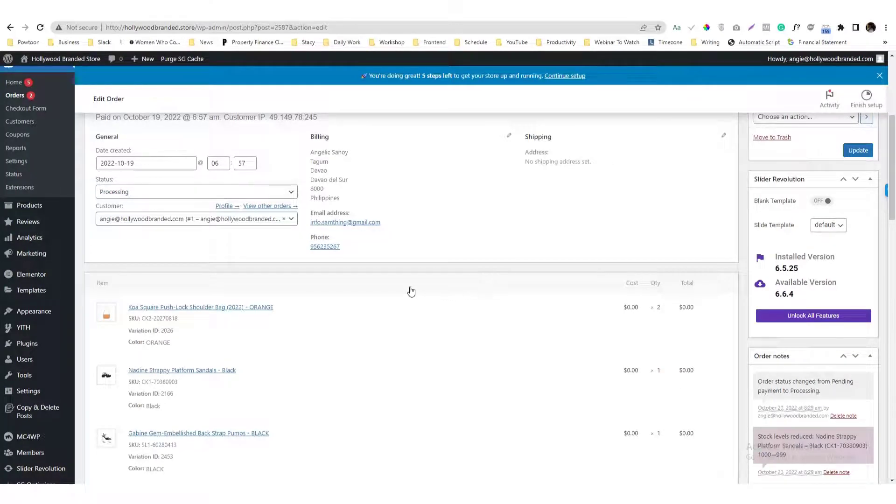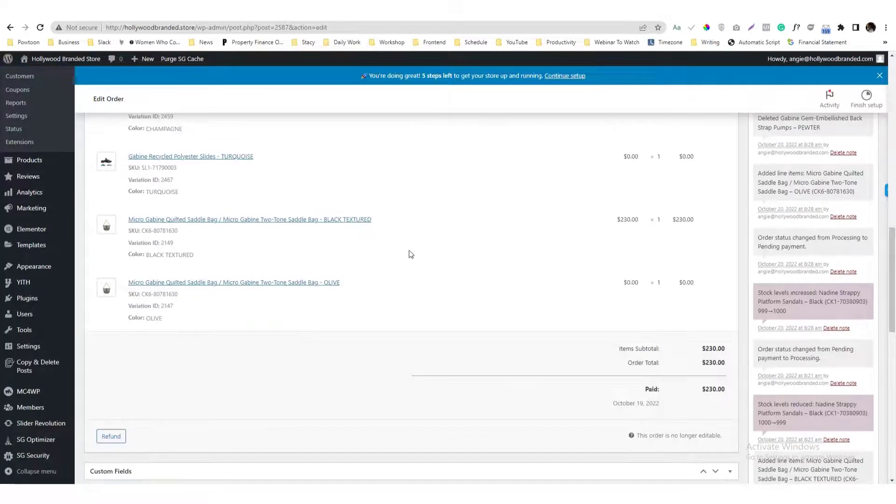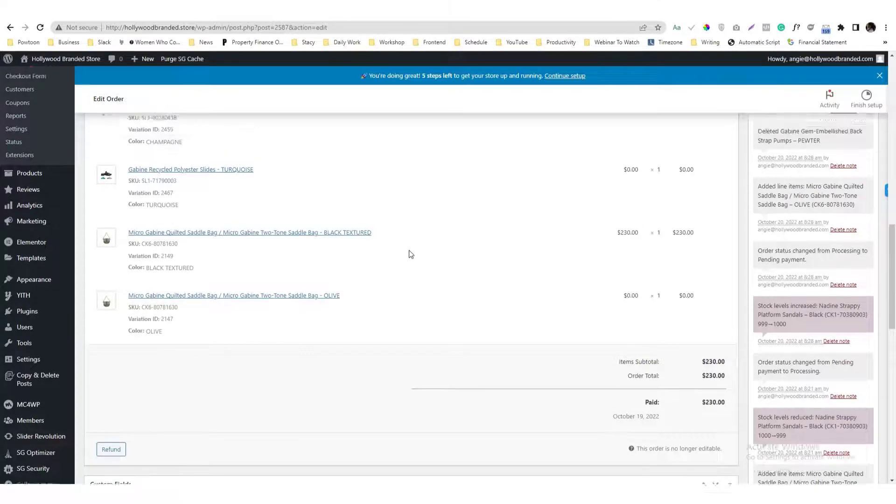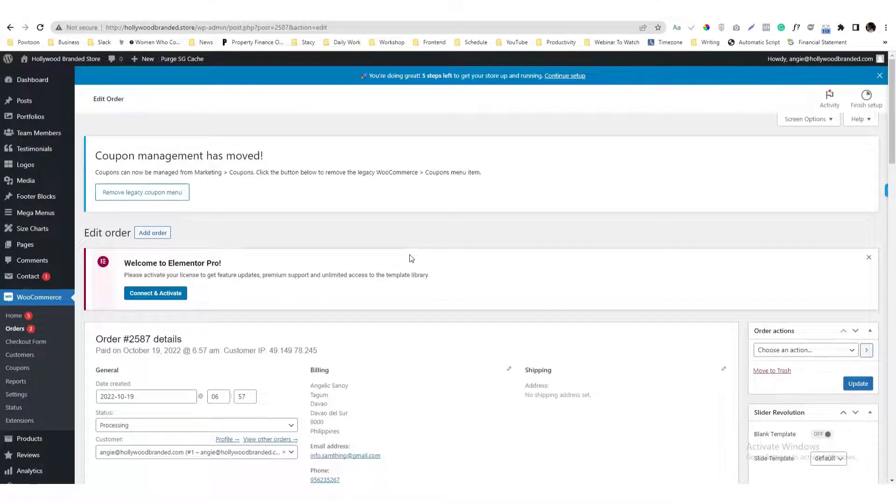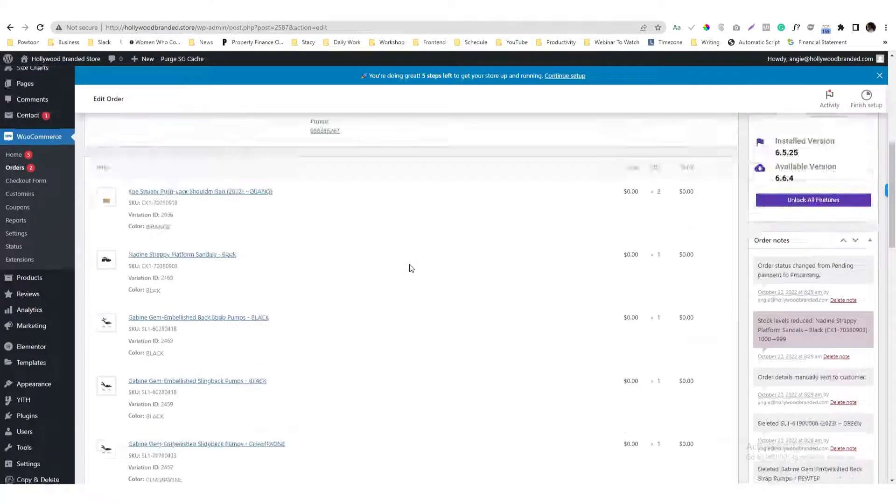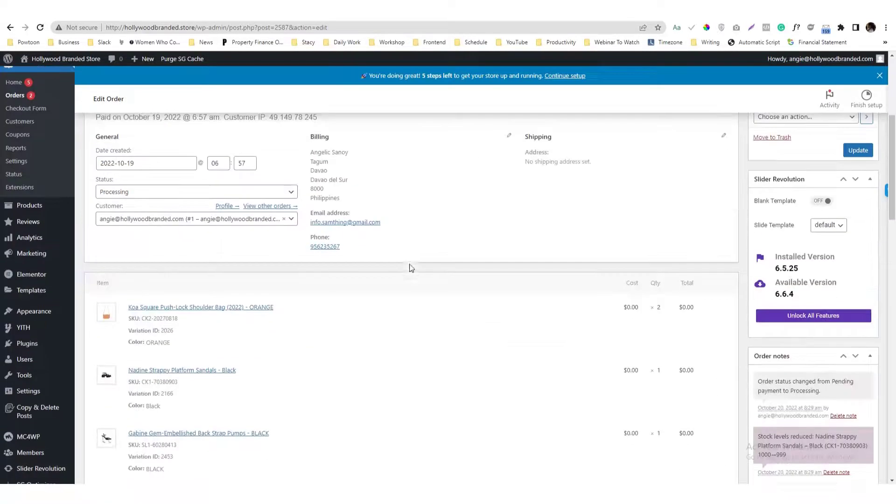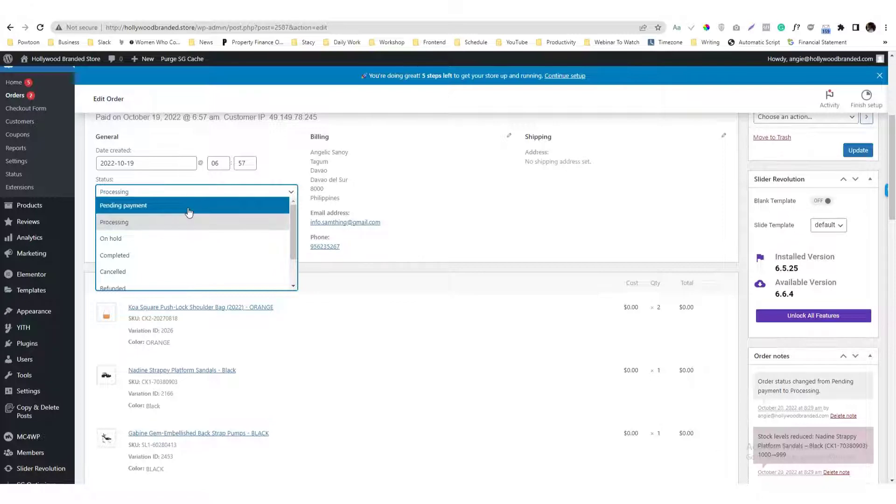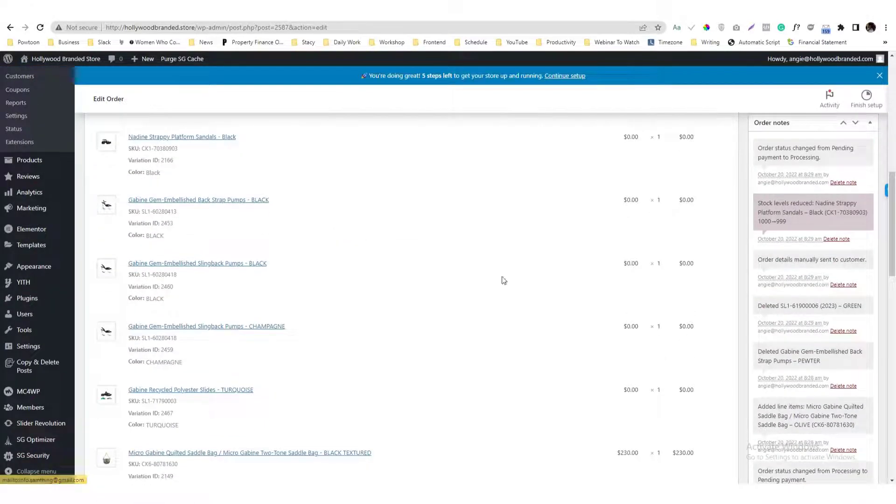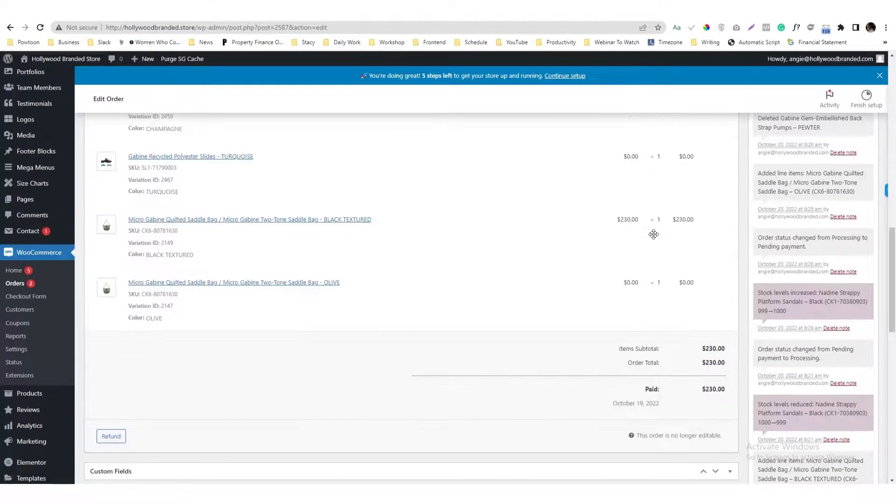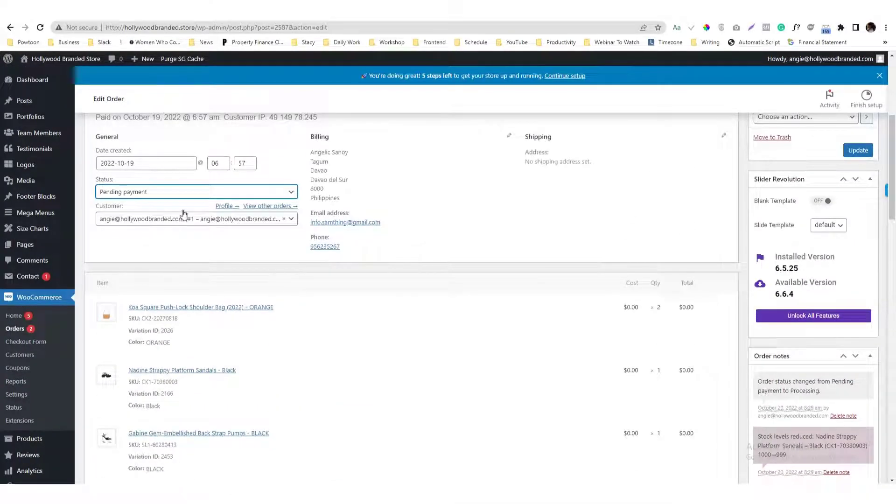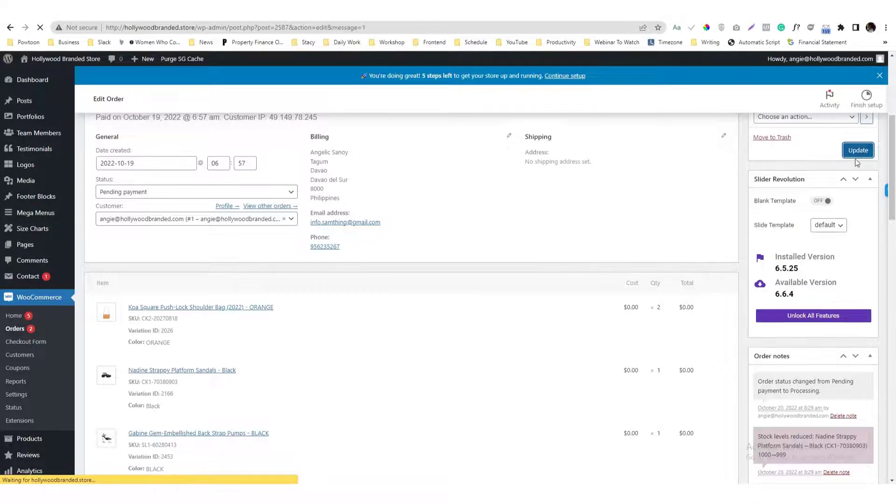Now if you want to make modifications, what you can do is switch the status from Processing to Pending Payment so you can make changes with your orders. So Pending Payment, I'm going to update that one. Make sure you update it.